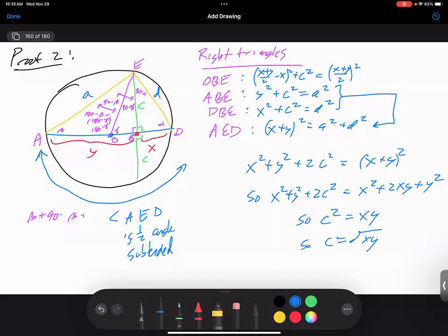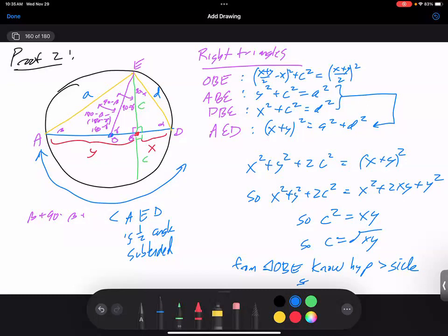Now we use triangle OBE. The hypotenuse of a right triangle is greater than or equal to any side. The hypotenuse is the radius = (x+y)/2. So (x+y)/2 ≥ c = √(xy). When can it actually be equal? If x equals y, then OB = (x+y)/2 − x = 0, so it goes straight up and equality holds. This is the geometric proof of the AM-GM inequality.